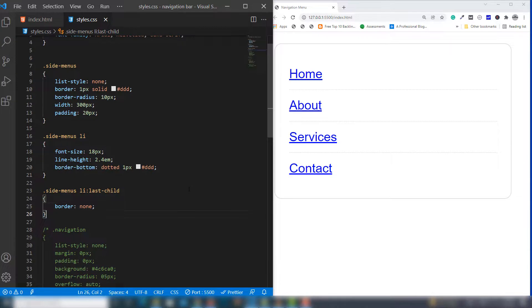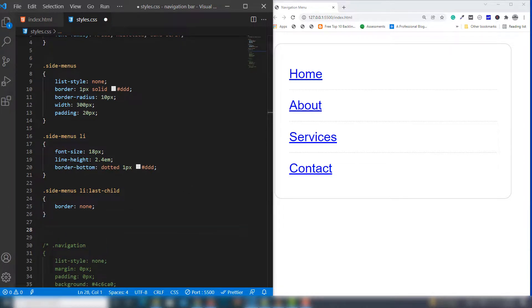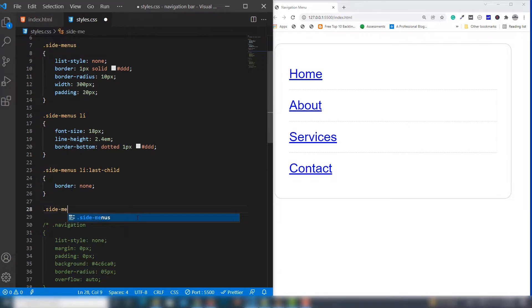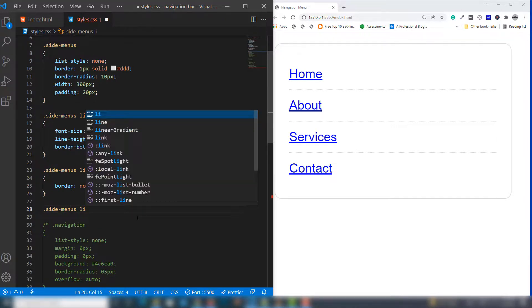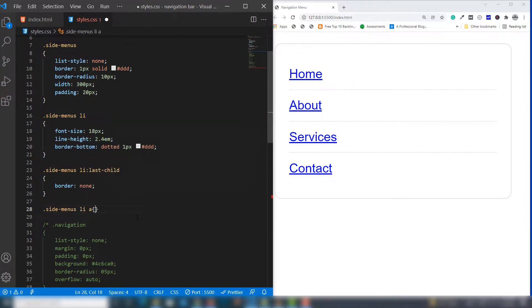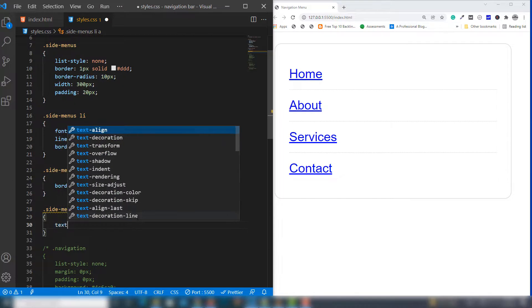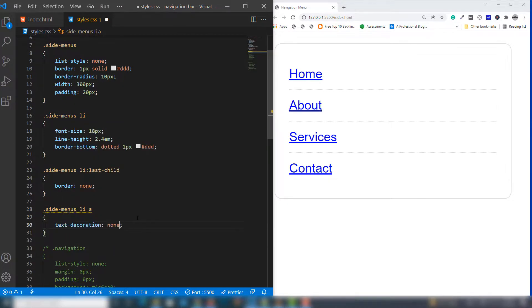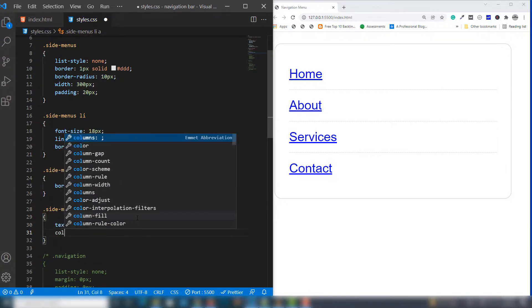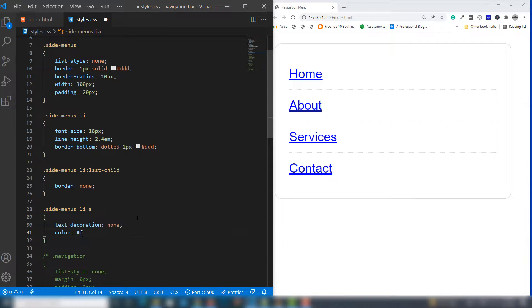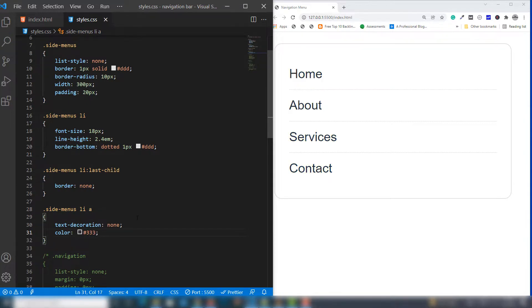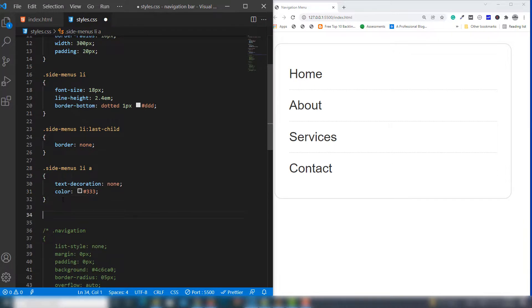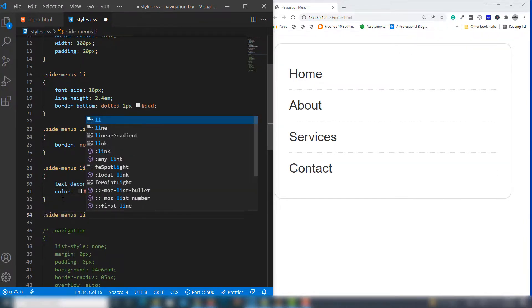I'll call side-menus anchor link with text-decoration: none and this light gray color. Finally, we need to assign the hover effect.